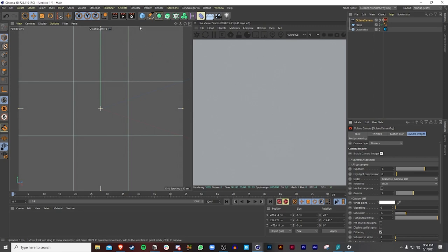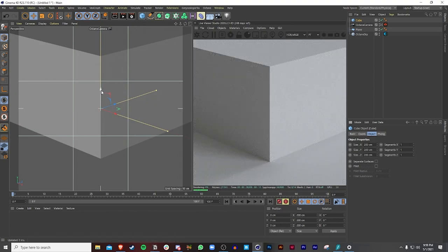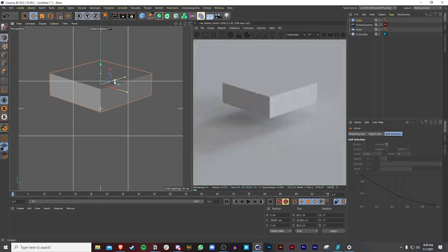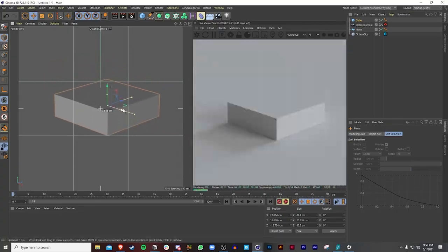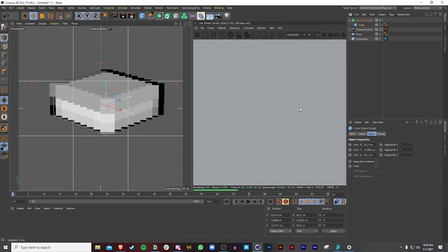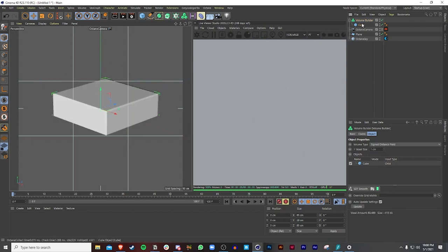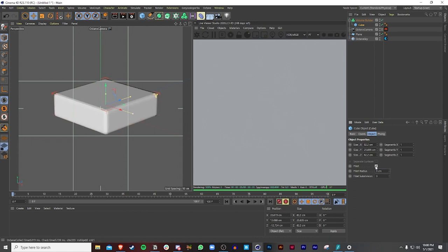I really love using the volume builder and volume mesher. The first thing we're going to bring in is a cube — I'll shrink it so you guys can see. In our live viewer we can see the shape. If we bring a volume builder and put the cube in there, the shape disappears in the live viewer. In the viewport it's all pixelated and blurry — that's because our voxel size is 10. If we decrease it to 1 centimeter, we get our shape back.